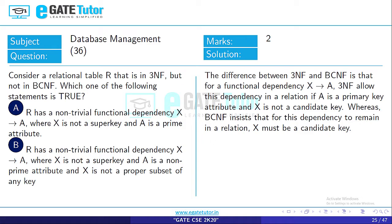Option A: R has a nontrivial functional dependency X→A, where X is not a superkey and A is a prime attribute. Since X is in the LHS and X is not a superkey, the relation is not in BCNF. However, since A is a prime attribute — part of the primary key — and not a non-prime attribute, there is no transitive dependency present. So this dependency can exist in a relation that is in 3NF but not in BCNF. Option A is true.